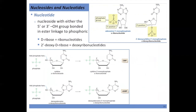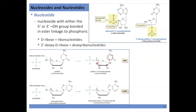Nucleotides include an additional part: a phosphate group, which can be found at the five-prime or three-prime position. When we talk about prime positions we are numbering the sugar — we use 'prime' to avoid confusion with numbering the nitrogenous base ring. The phosphate can be on the OH at the five-prime or the three-prime position. Here we have a ribonucleotide and a deoxyribonucleotide, each containing all three parts: the nitrogenous base, the sugar, and the phosphate.